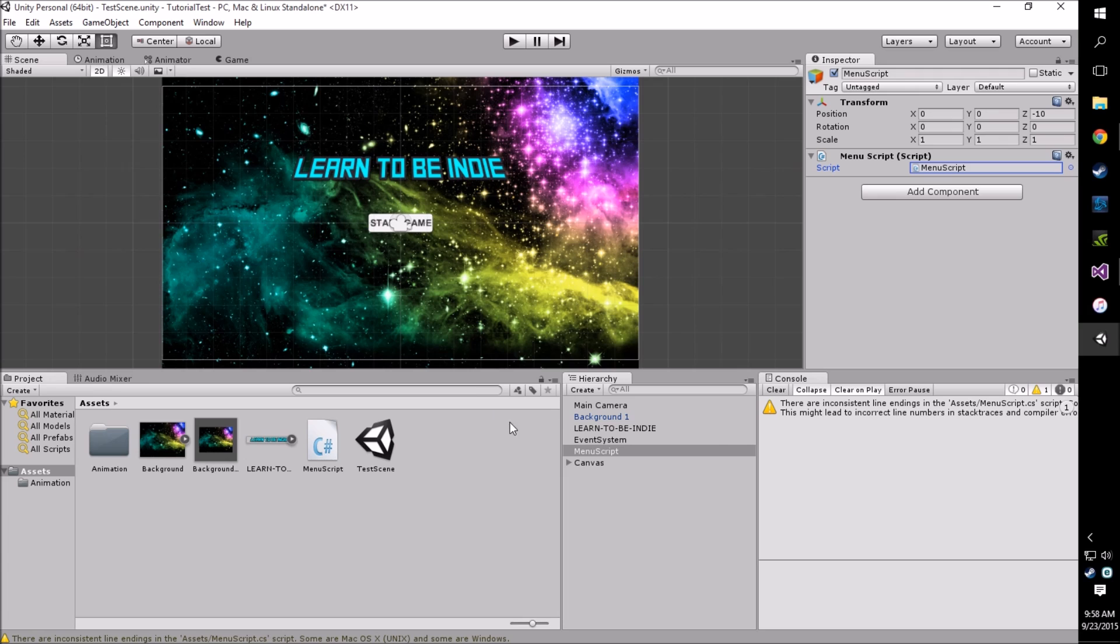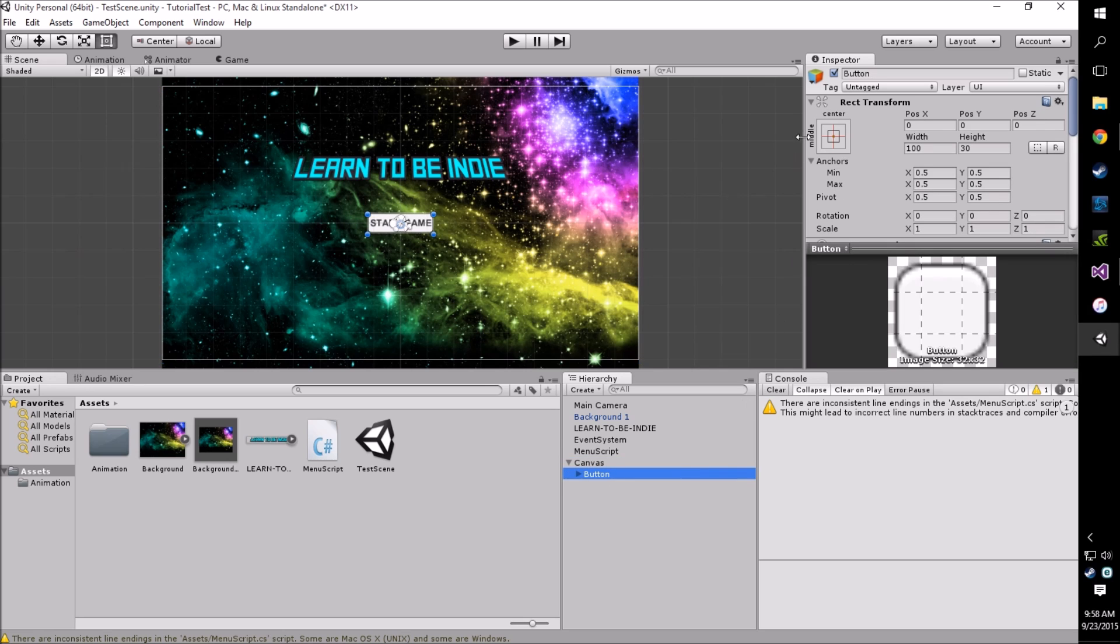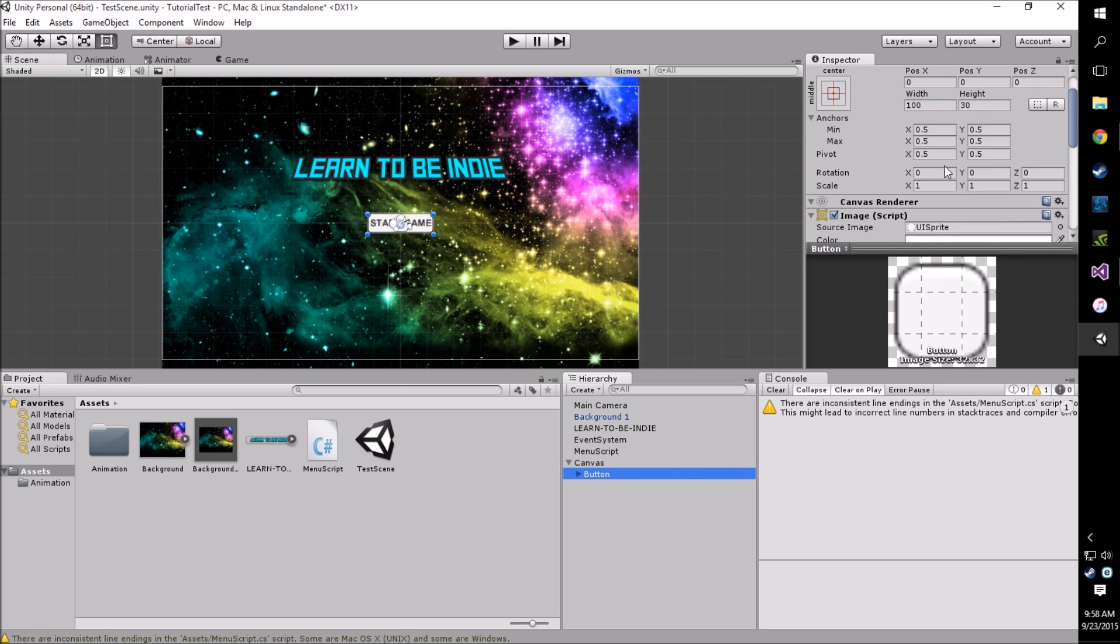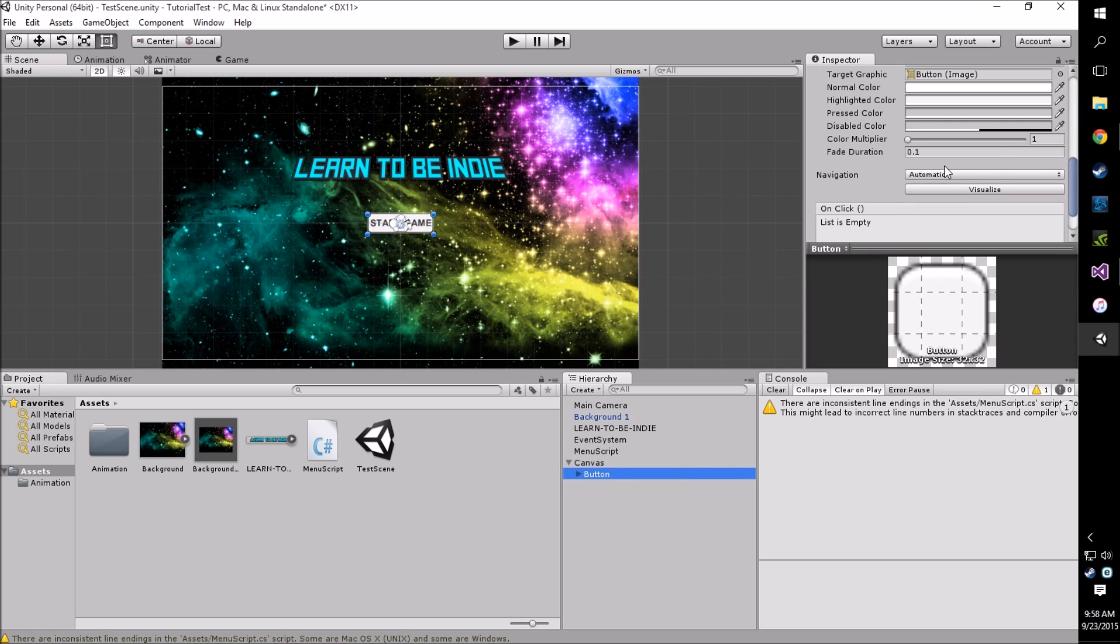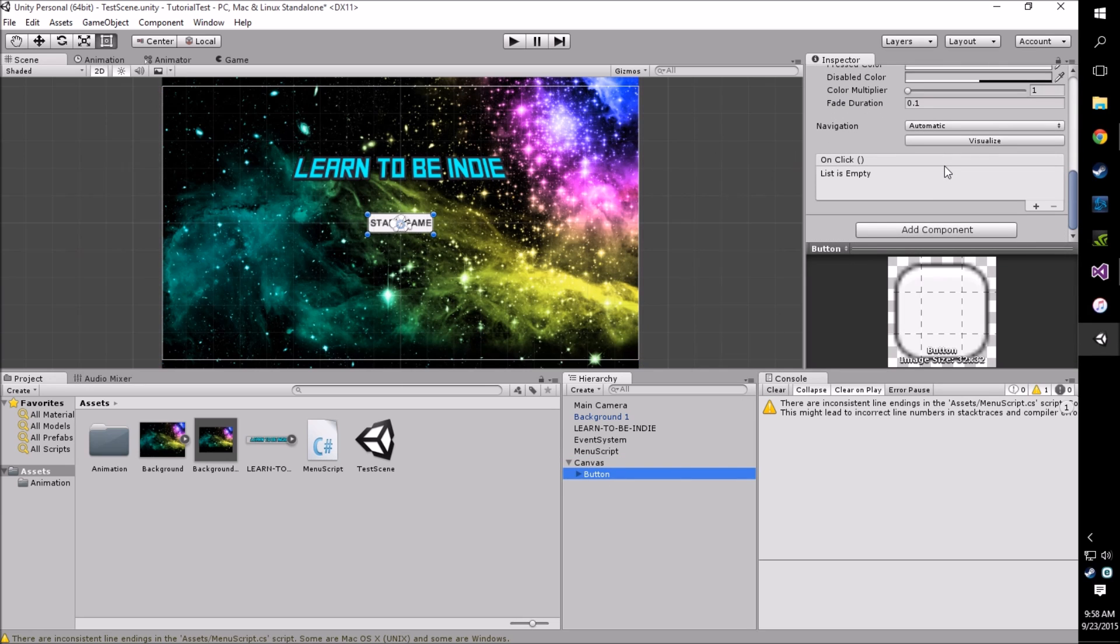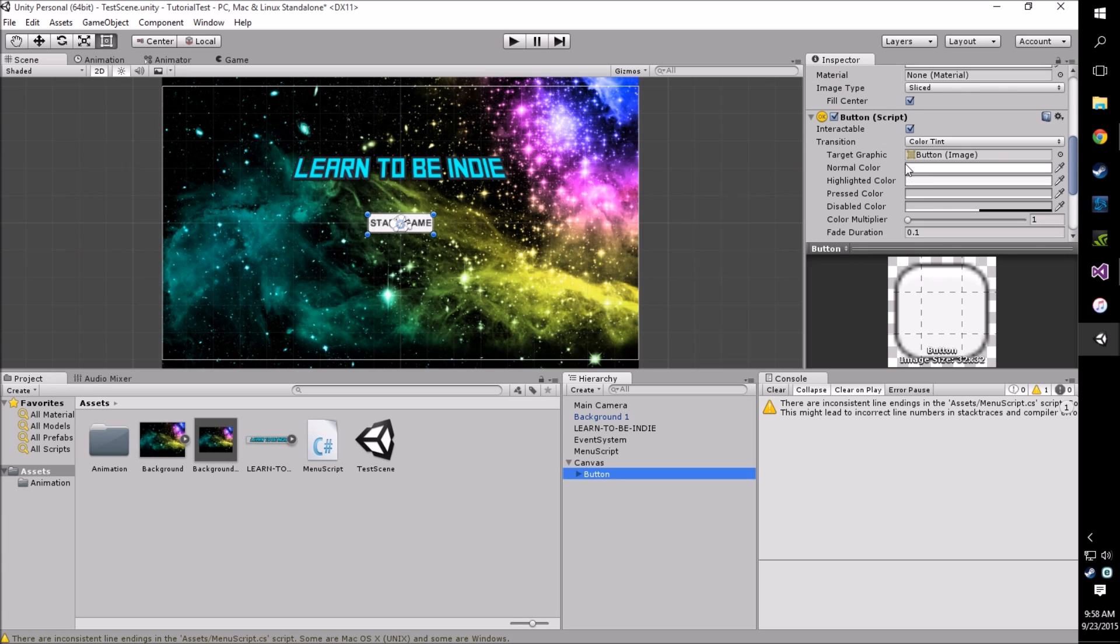So now what we're going to do is we're going to need to go back to our button. We will scroll down to the button script object, usually at the bottom.